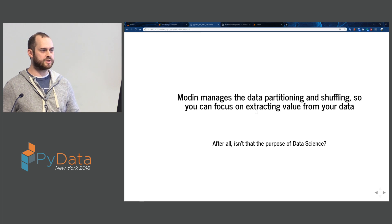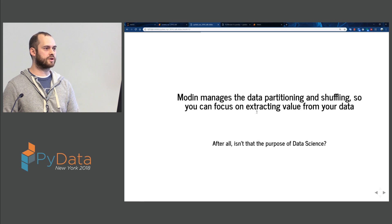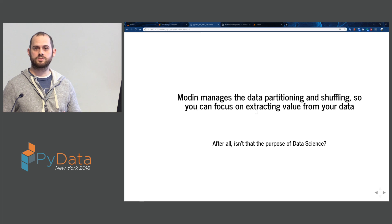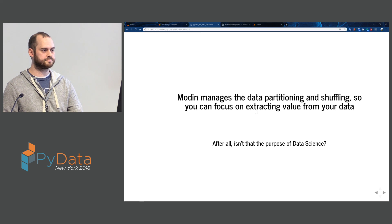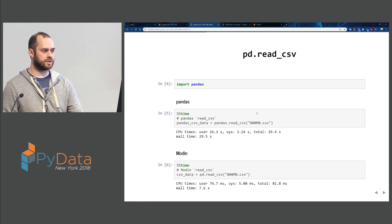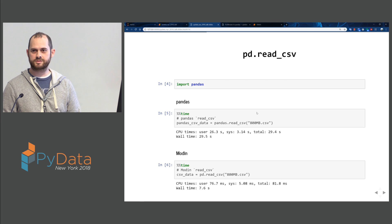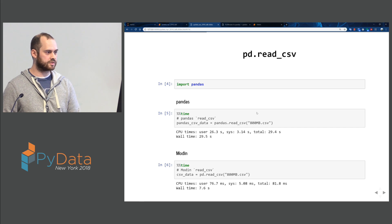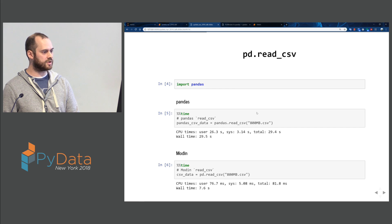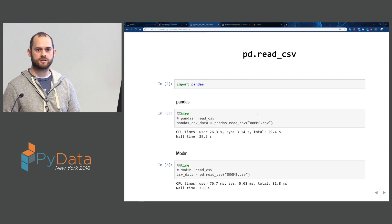With Modin, we're managing the data partitioning and shuffling so that you can focus on extracting value from your data. Let's take a look at read_csv. Read_csv is by far the most used Pandas operation — you have to ingest your data somehow. Here I imported Pandas so we can do a quick comparison. When we run read_csv on Pandas, it takes about 29.5 seconds on this 800-megabyte dataset.